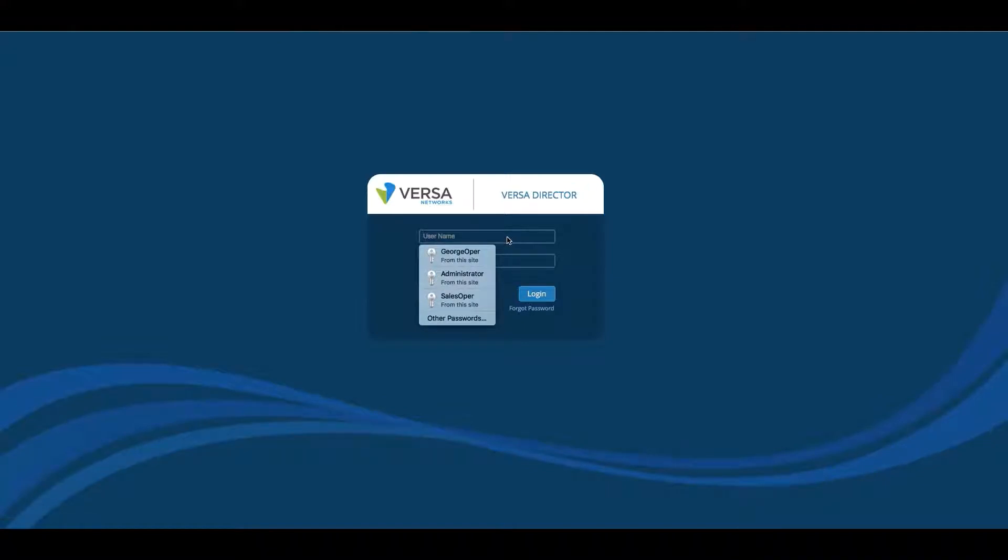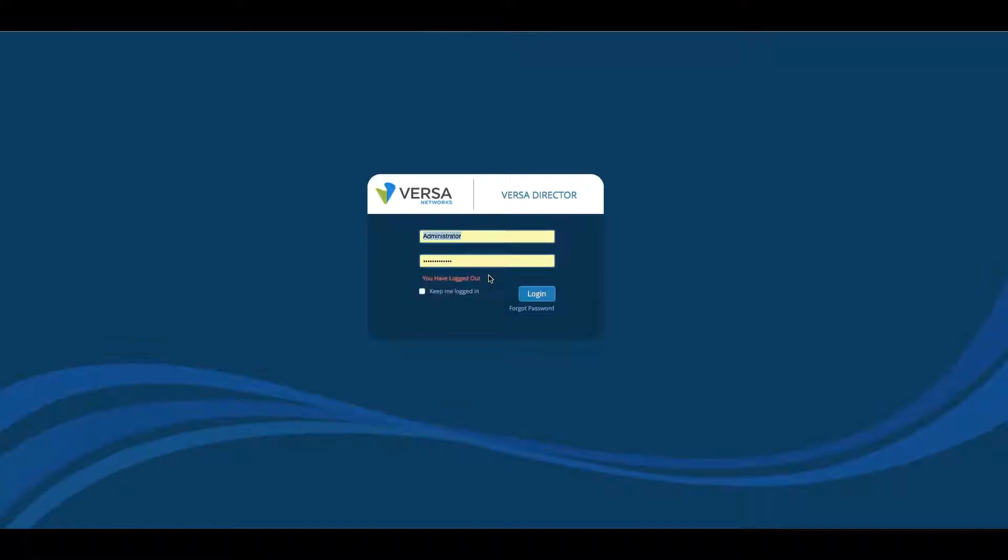The default username and password is Administrator with a capital A, and the password is Versa123, all lowercase letters.